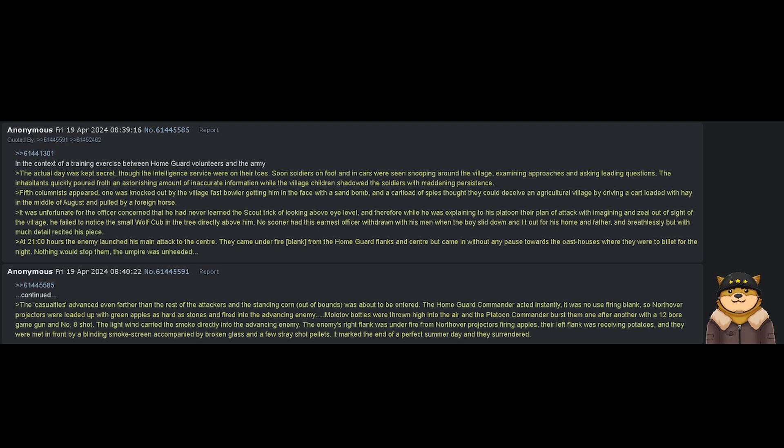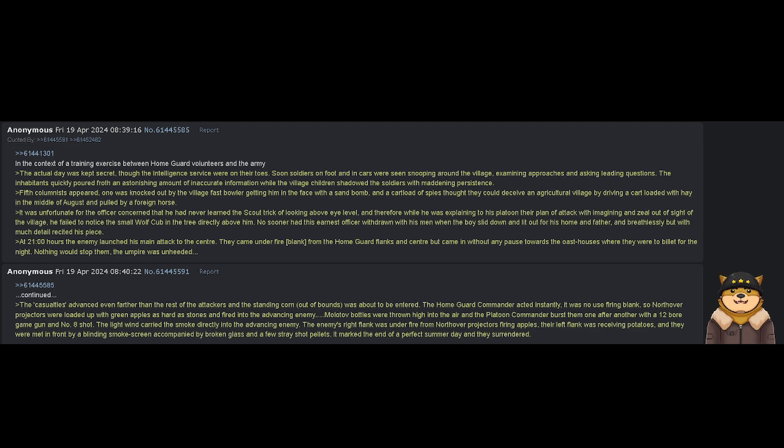It was unfortunate for the officer concerned that he had never learned the scout trick of looking above eye level, and therefore, while he was explaining to a platoon their plan of attack with imagination and zeal out of sight of the village, he failed to notice the small wolf cub in the tree directly above him.